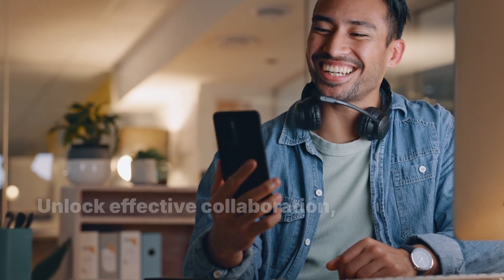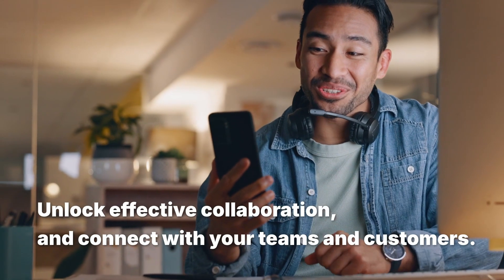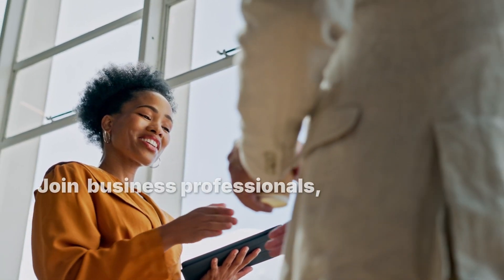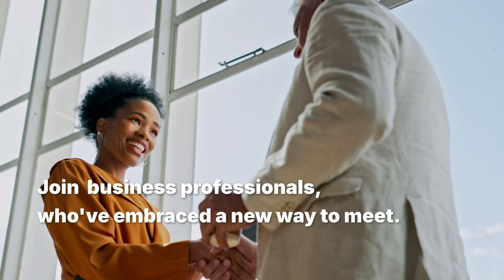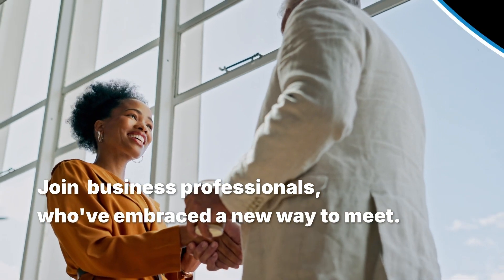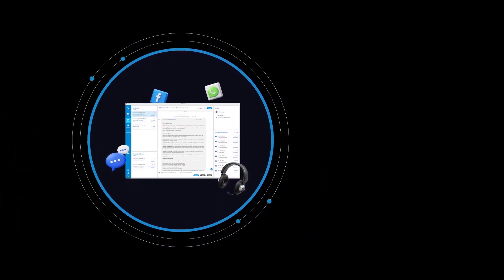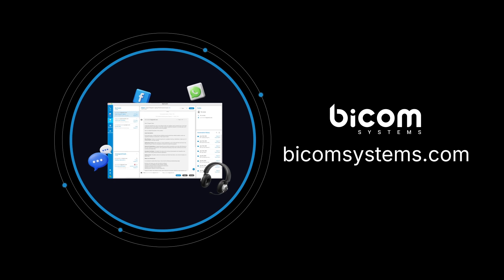unlock effective collaboration and connect with your teams and customers. Join the hundreds of thousands business professionals who've embraced a new way to meet. Contact us today, or visit us at BicomSystems.com.